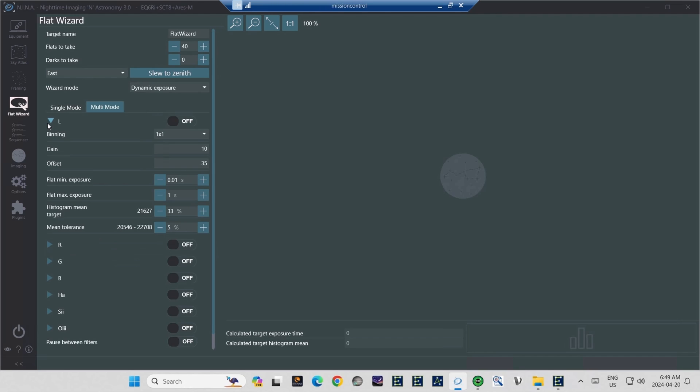Where it says Flat Min Exposure, that's where you set up the minimum exposure time that the flat wizard might use. Now, this will expose all the way down to the absolute minimum time that your camera is capable of, which may be in the thousandths of seconds. However, I've taken written notes on where my camera needs to be set to shoot flats for each filter.